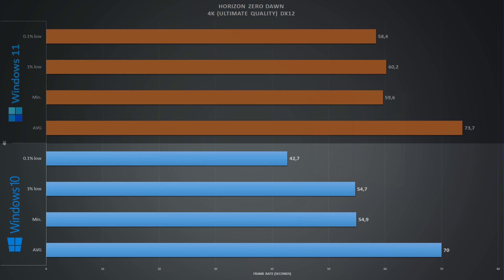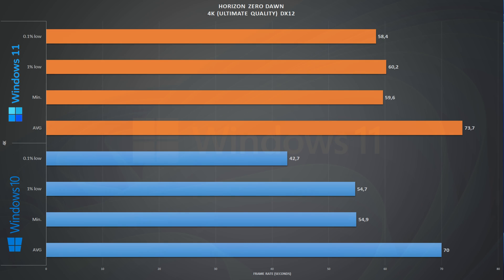Scaling Horizon Zero Dawn to 4K, on Windows 10 we get an average of 70 frames per second and 55 1% lows. Looking at the numbers from Windows 11, we have an average of 74 frames per second and 61 1% lows. In this case not a big difference, but still once again Windows 11 comes ahead.